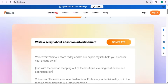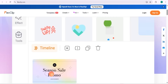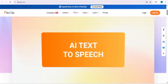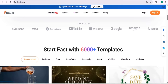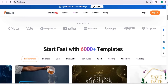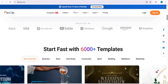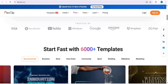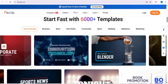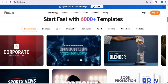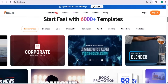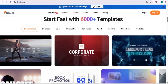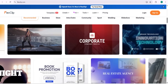You can also give a prompt and a new template will be generated. FlexClip is trusted by many partners including YouTube, Windows, Google, Amazon, and much more. You can also find 6,000-plus templates for your business, store intros, outros, sports, weddings, and more.